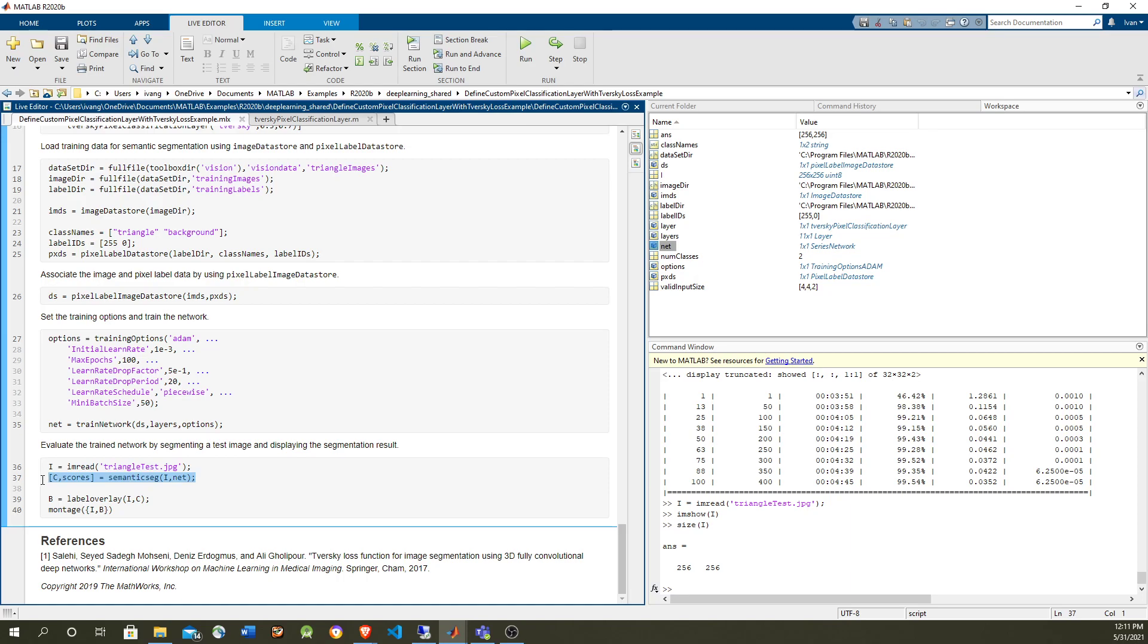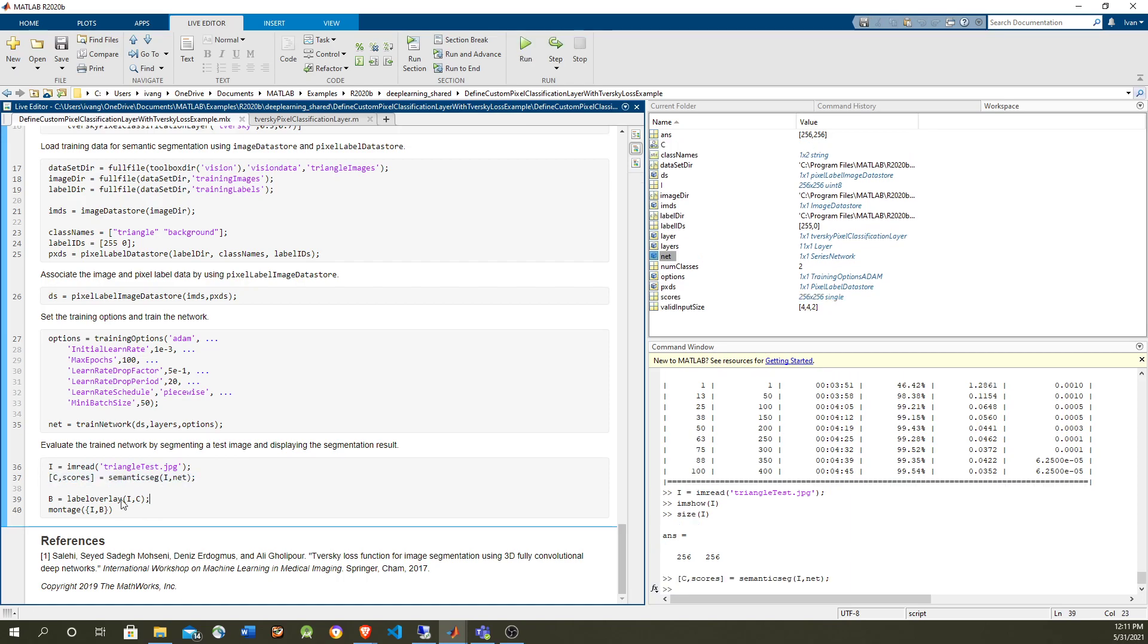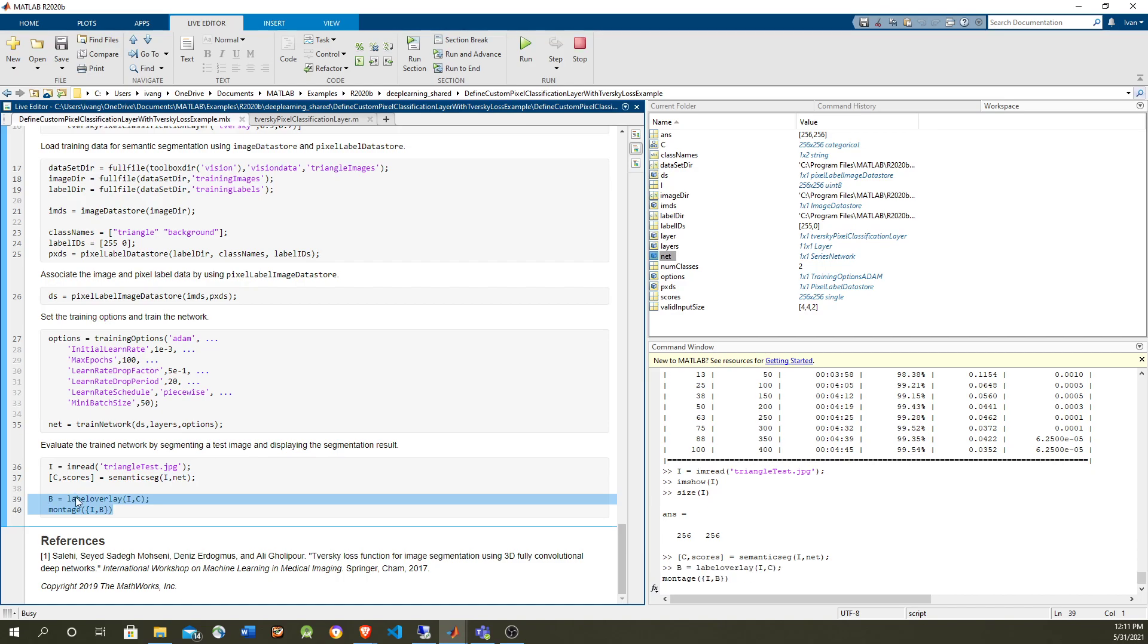So now, after this, we get, we use the image processing toolbox label overlay function to overlay the labels and the original image. And from that, we're going to observe.